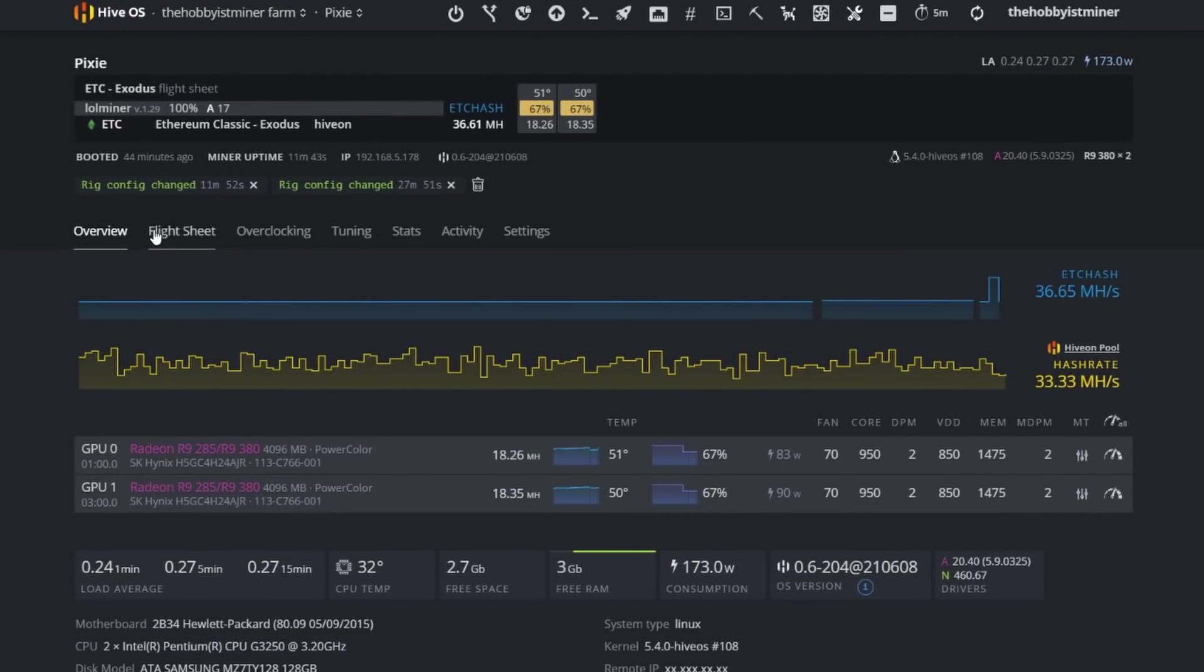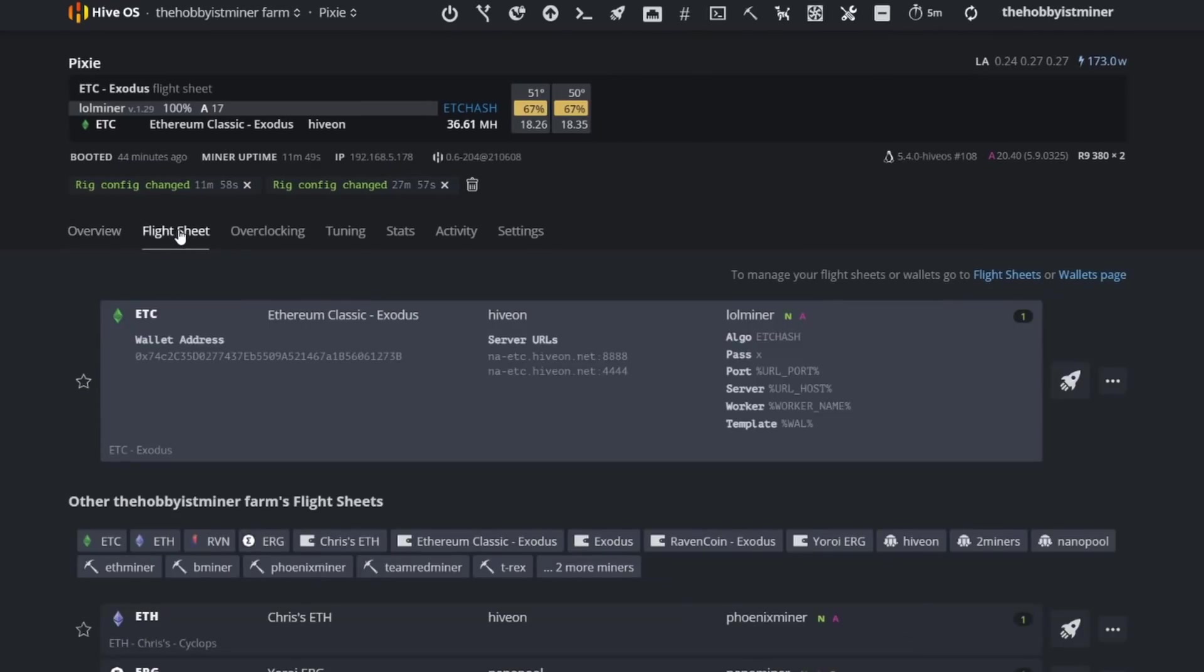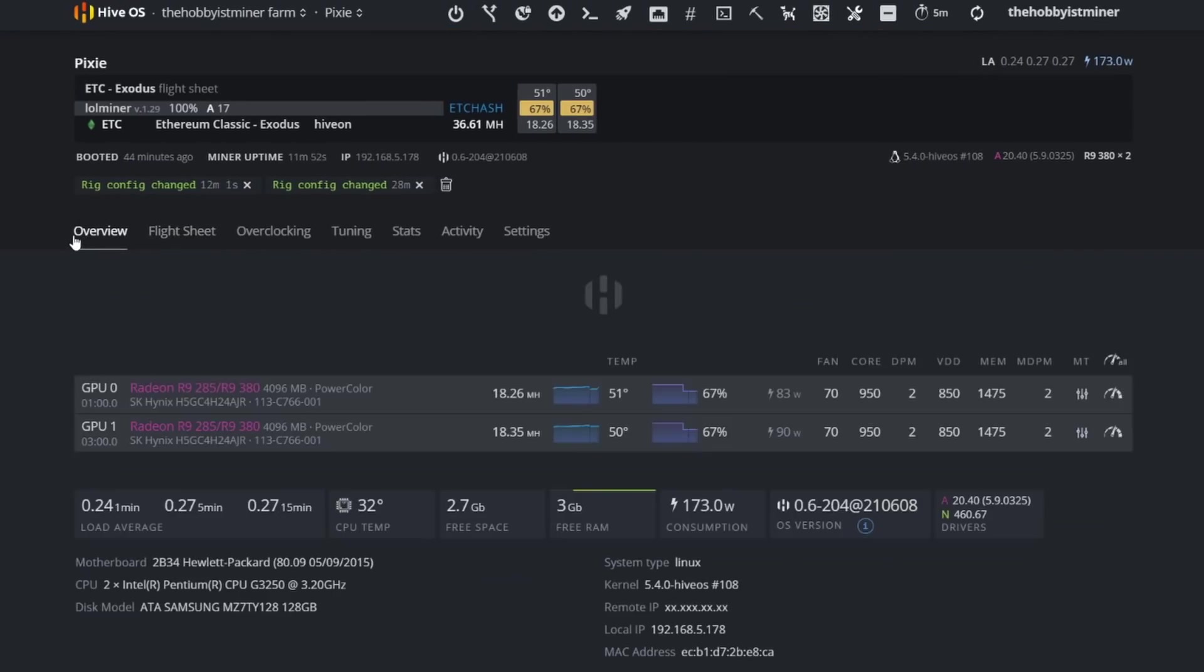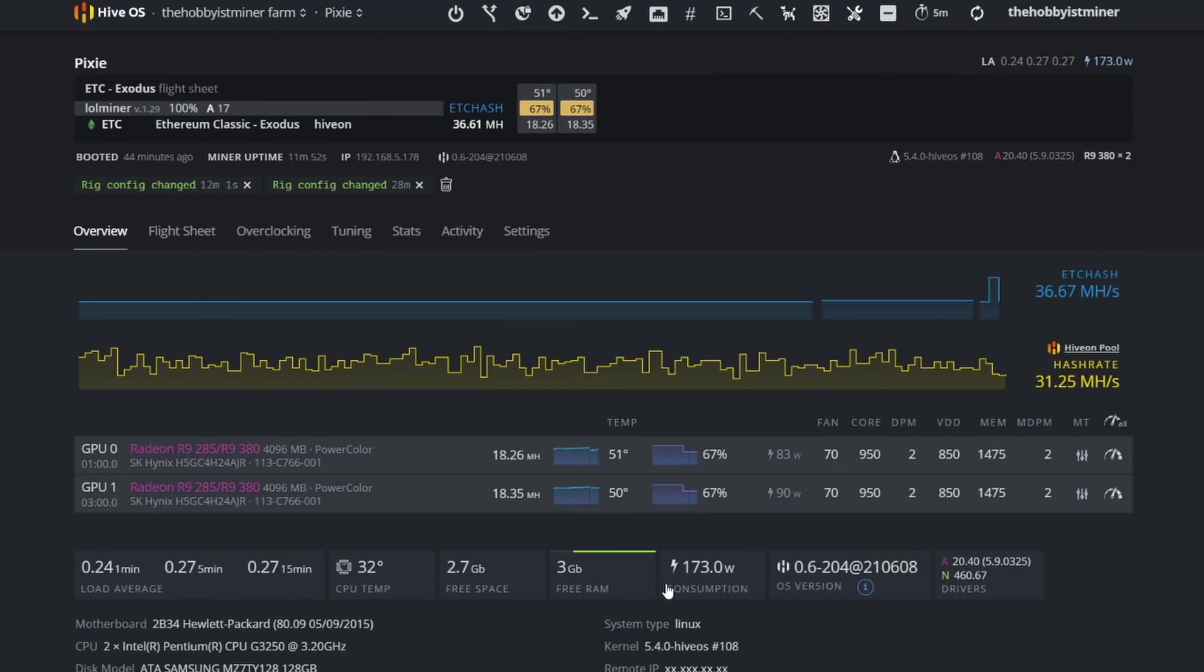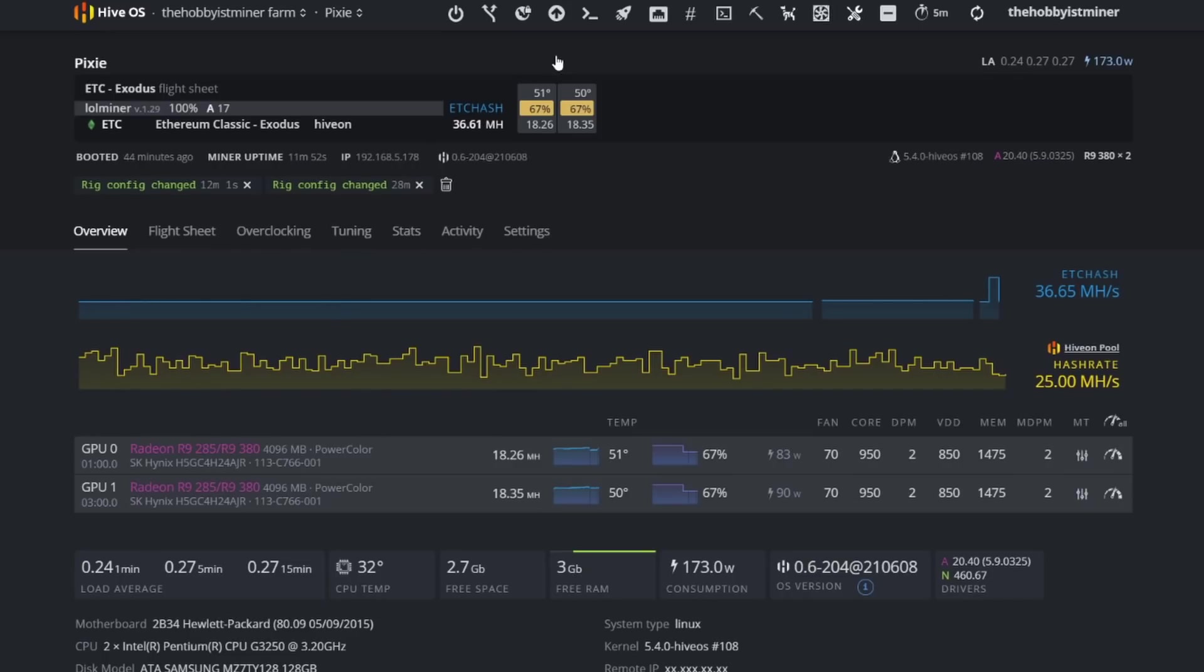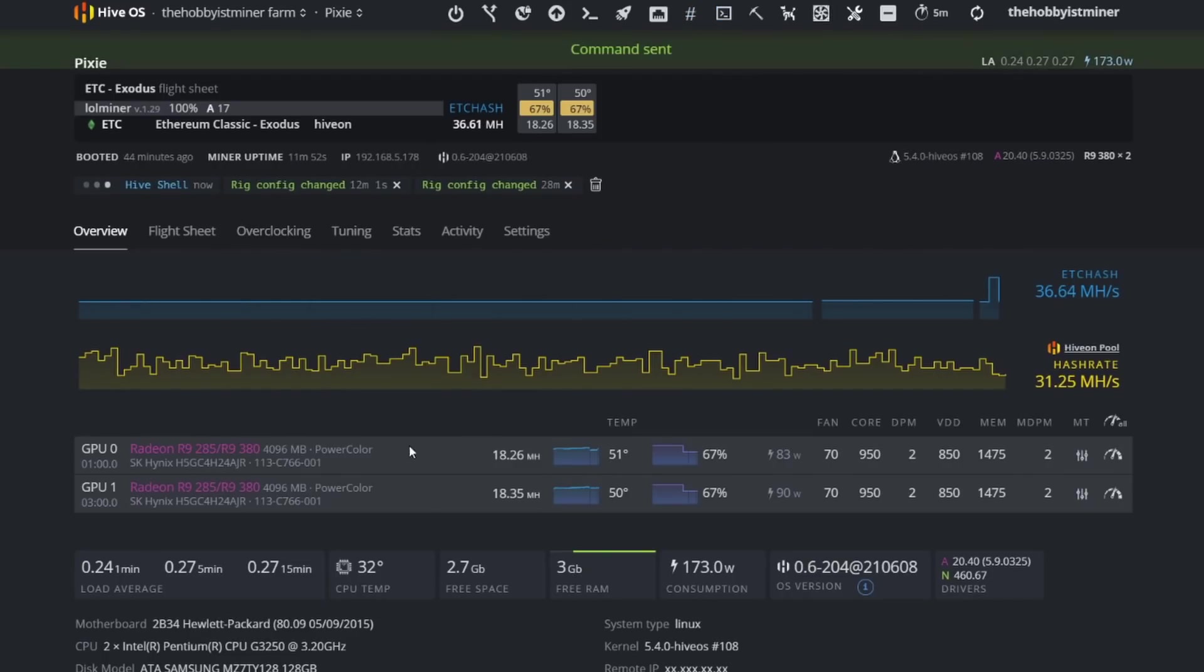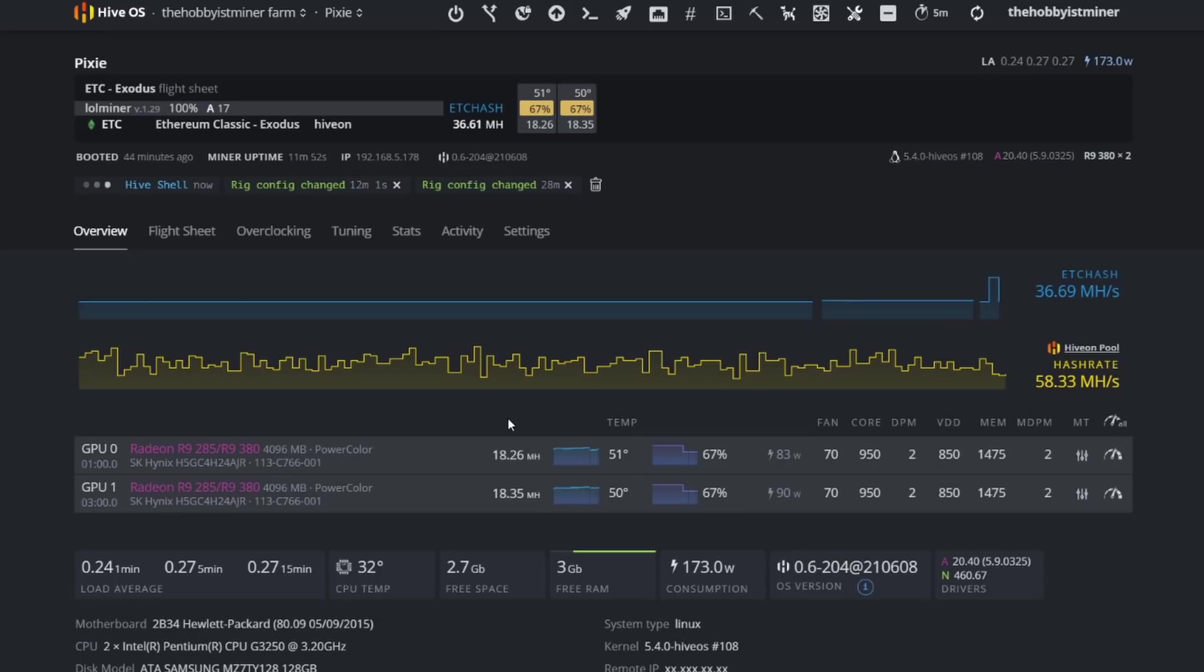Okay, so we're currently on LolMiner right now. And we're looking at 18.2, 18.3 per card based off of what Hive OS is showing us. Let's go ahead, just to take a look here. So this is what Hive OS is showing us. Let's see what the miner is showing us within Hive Shell.